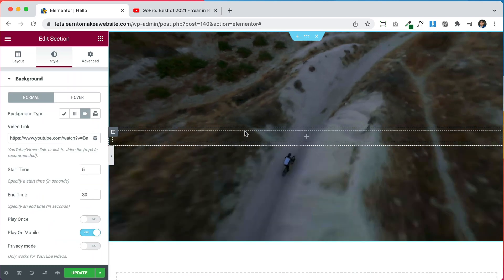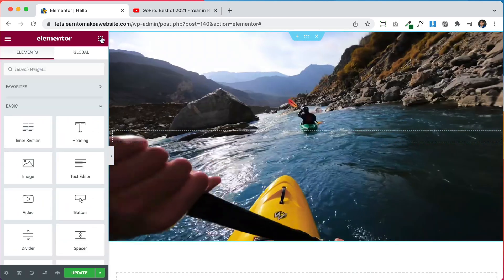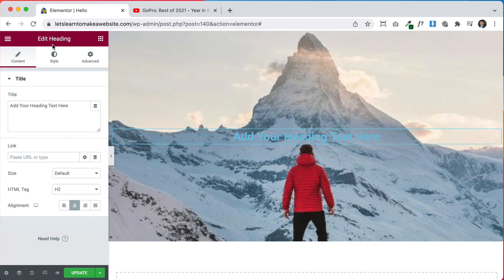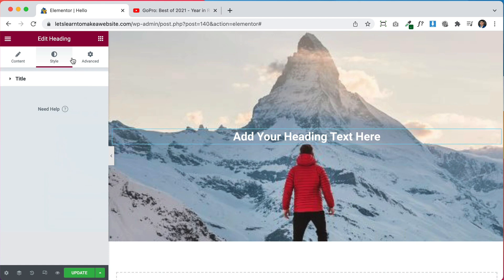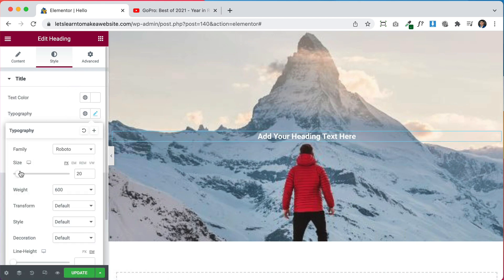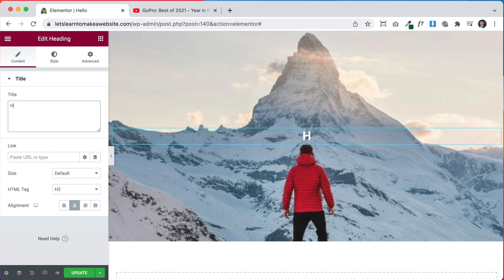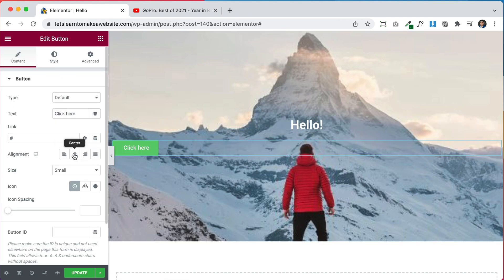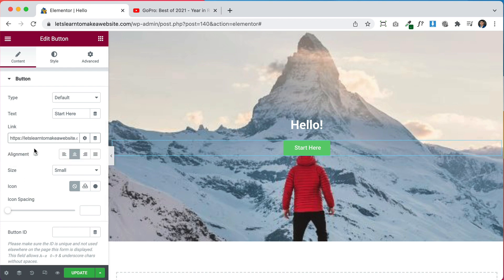We can also add content inside the section. Go back to Elementor elements and drag and drop content right here. While editing, it'll show the picture background, but that's okay — it'll show the video once it's live. We can change the color and typography in Style. Let's write 'hello', add a button that says 'Start Here' linking to the contact page, then click Update to save and Preview.